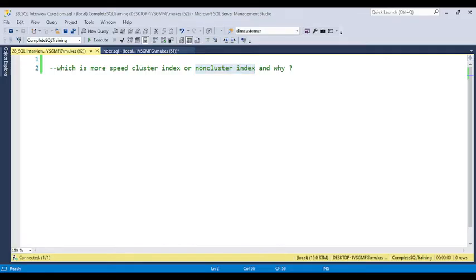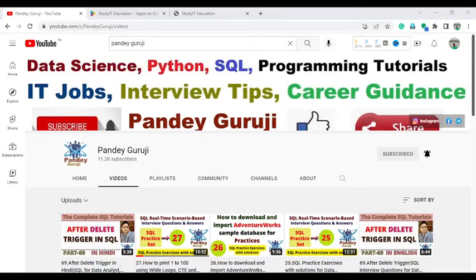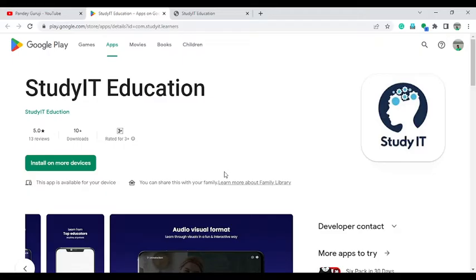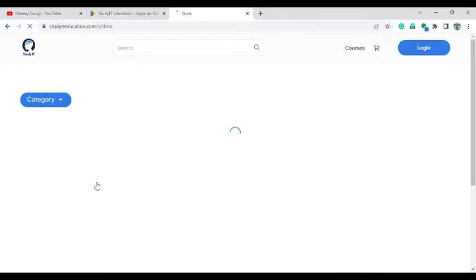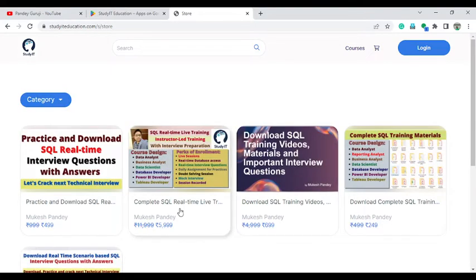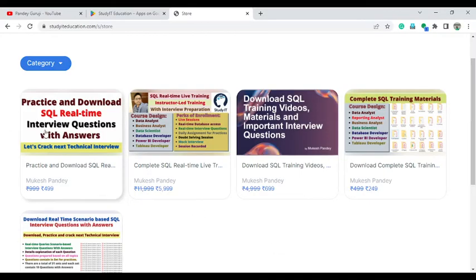Before starting, if you want to learn complete SQL, you can download my mobile app available in the Play Store — that is StudyIT Education. You can also enroll in the course on studyiteducation.com to learn complete SQL step by step and practice all the interview questions.